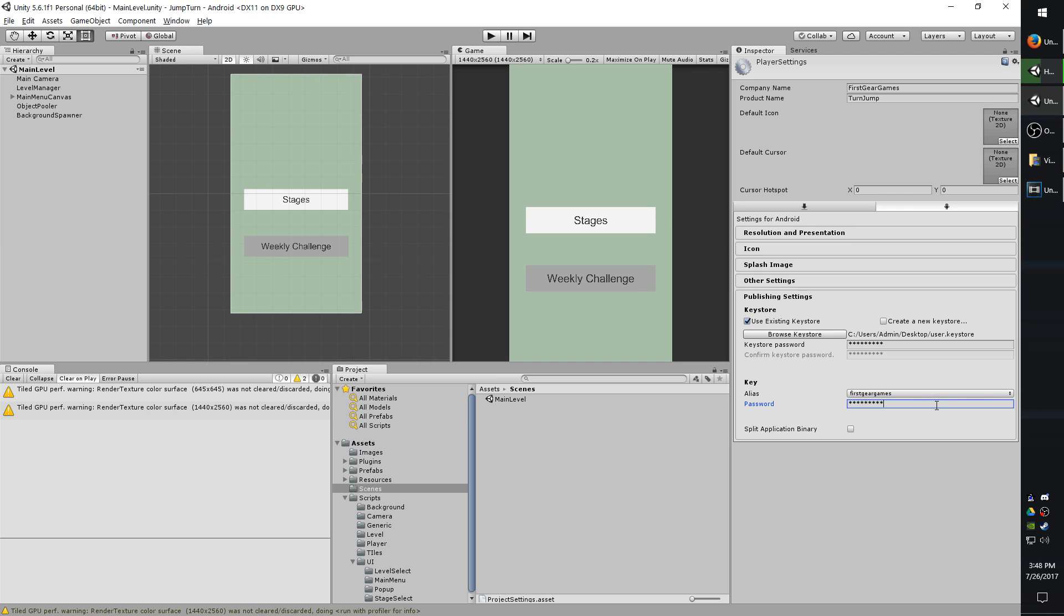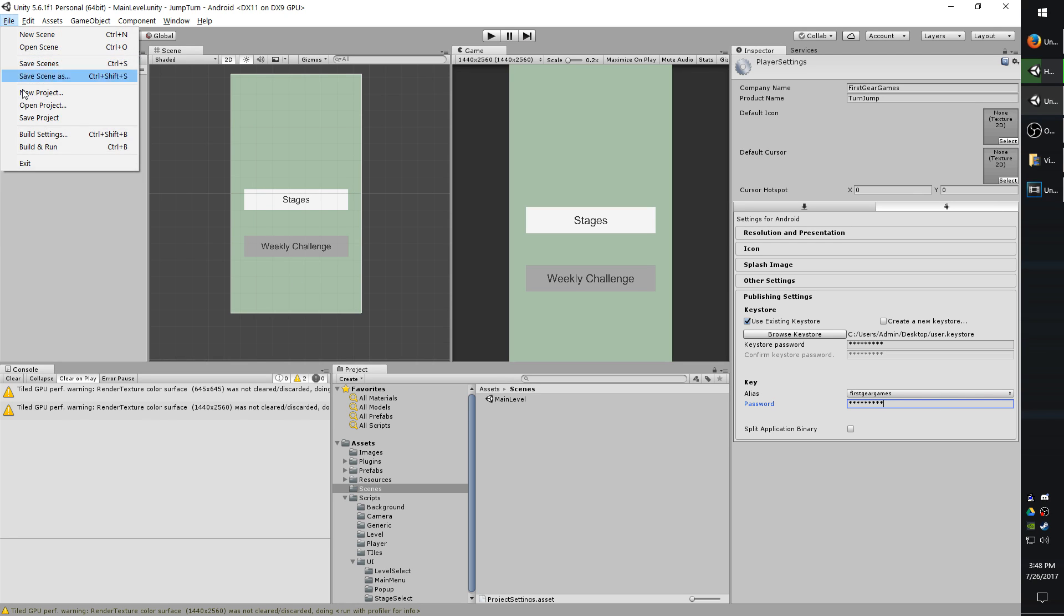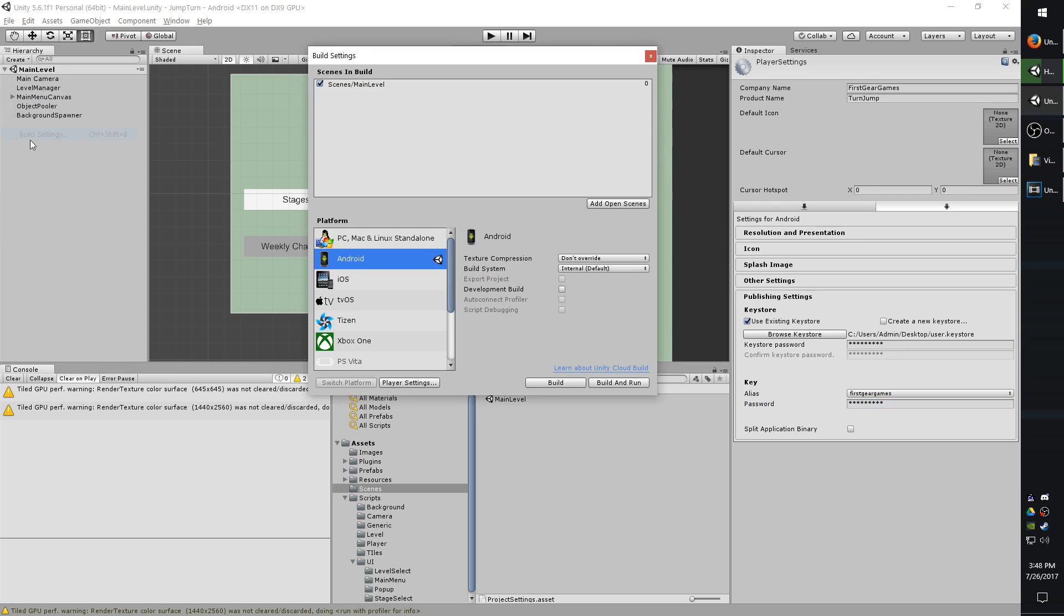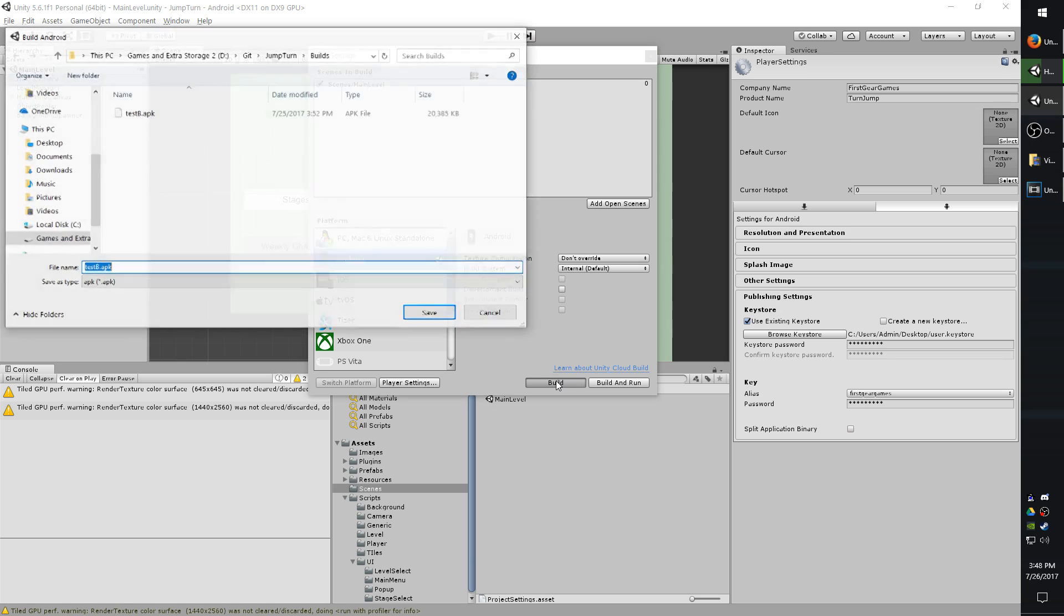Okay. Now I'm going to go ahead and do a test build. I'm going to go to file, build settings. And if you don't have your main scene added already, go ahead and do so. Select Android. Since we filled everything out, this is not going to be a development build. So make sure that this is not checked. And then go ahead and hit build.